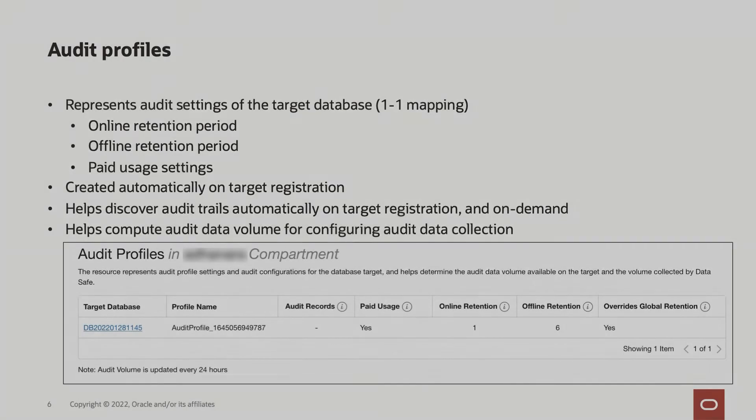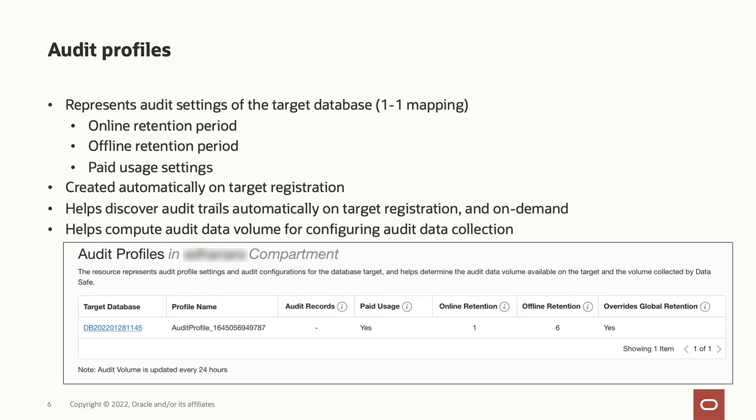An audit profile represents audit settings for the target database whose activity is monitored by Oracle Data Safe. It lets you define the online and offline retention period and the paid usage settings for a target database if you want it any different from the global settings that we just saw. On target registration, an audit profile gets created automatically for the target database and the most common audit trails for the target database also get discovered.